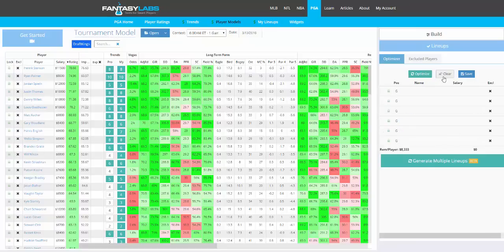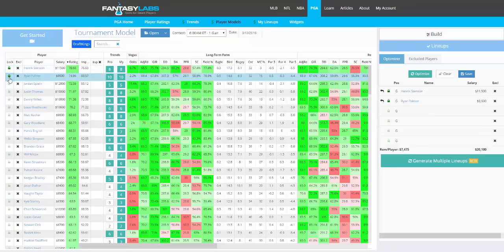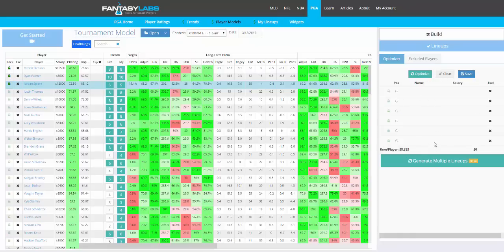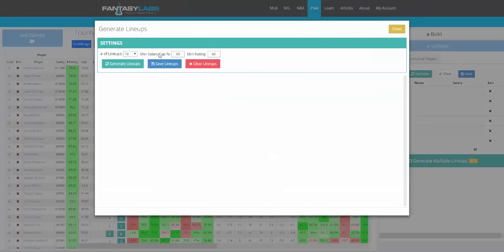You can also build lineups just like you would on DraftKings by locking players in. You can see average remaining salary and build a lineup just like that. When you have one, you can save. You can also generate a whole bunch of lineups — let's say we want to create 10 lineups. Minimum salary cap is 99%, and let's say we want a minimum golfer rating of 63.